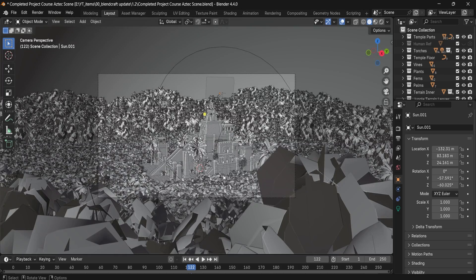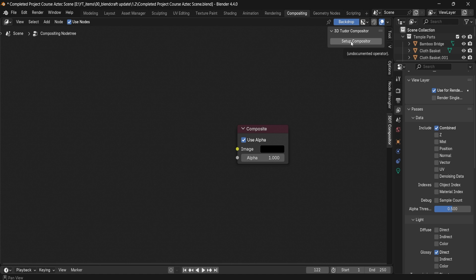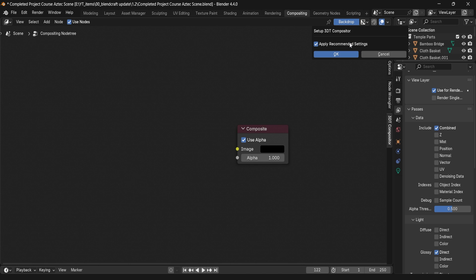Once you have your scene set up and your camera placed, all you have to do is go to the Compositor tab, press N, and enable Setup Compositor. With the new version you'll have an option to apply recommended settings.